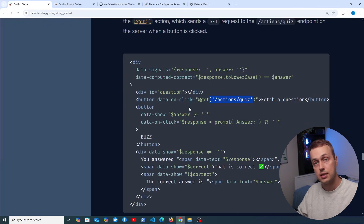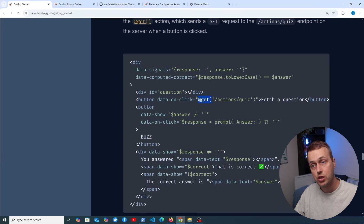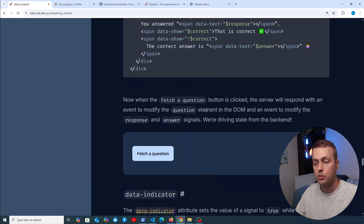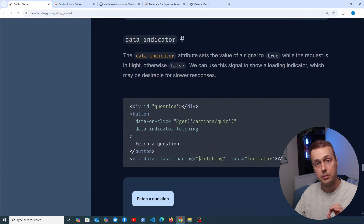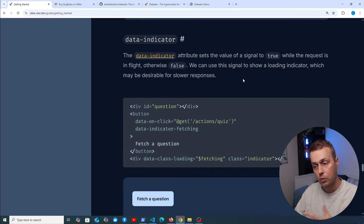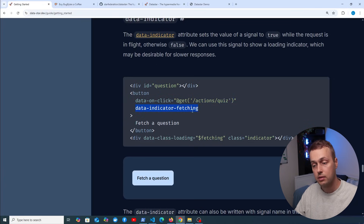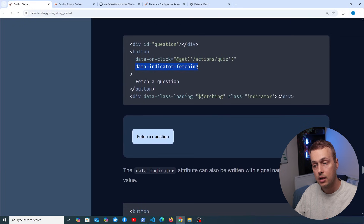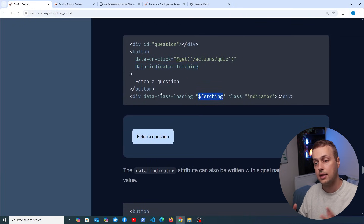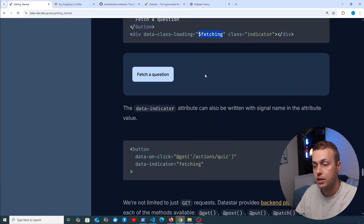Backend actions like get and post use the fetch API under the hood. For example, a data-on:click with a get action sends a GET request to an endpoint and the response is merged into the document — similar to how htmx works. There's also data-indicator, similar to hx-indicator in htmx. It sets a signal to true while a request is in flight, allowing you to show loading spinners or other feedback to users.